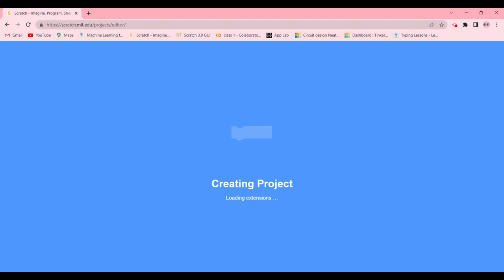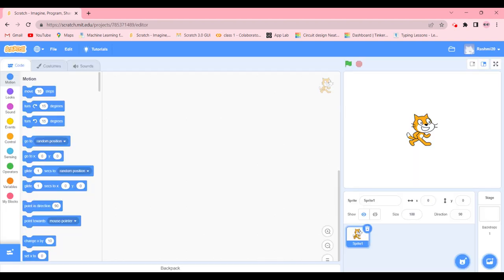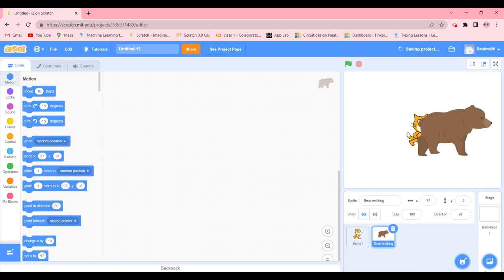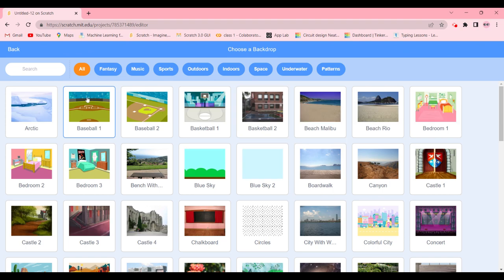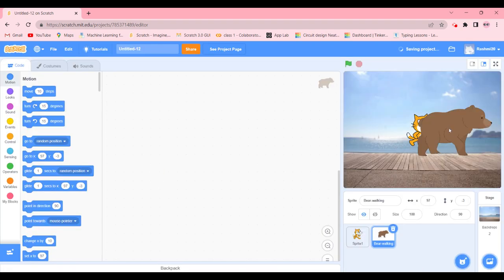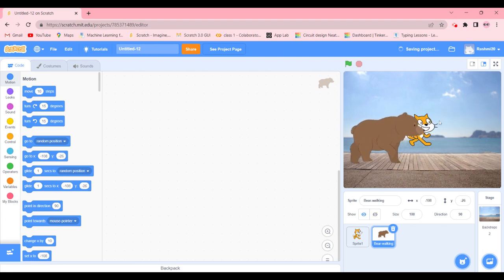We'll need one sprite which is going to be a bear walking, and the rest of the sprites being fruits. It can be two, three fruits, five, six fruits, whatever. So first of all we're going to go ahead and choose a sprite of bear walking. We're going to choose a backdrop, going in outdoors and clicking on boardwalk.